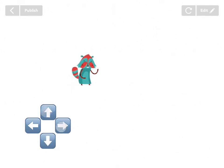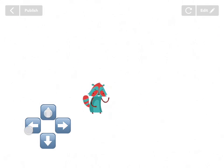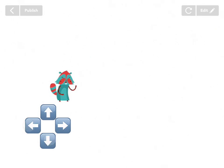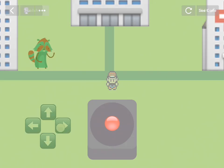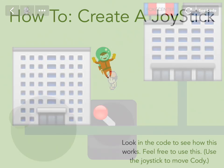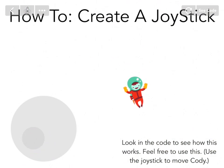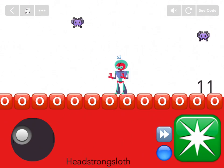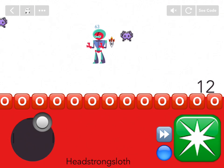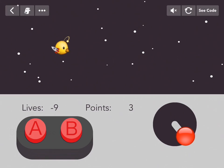Tired of pressing buttons to move your characters around? Sounds like you want to make a joystick. So let's learn how.